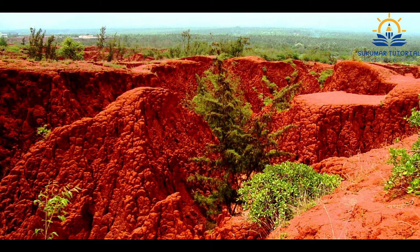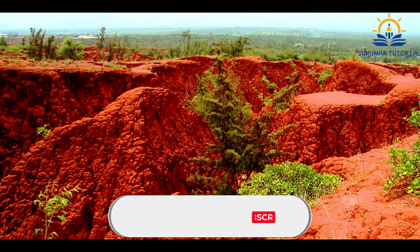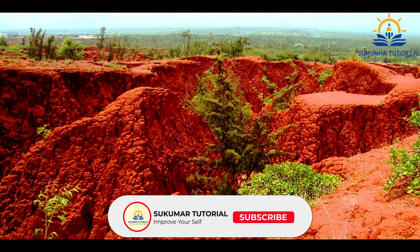In fact, it is a sedimentary windblown deposit composed largely of silt-sized grains that are loosely cemented by iron oxide. It is homogeneous and highly porous and is traversed by vertical capillaries that permit the sediment to fracture and form vertical bluffs, gullies and ravines. It was deposited during the Pleistocene Glaciation period.